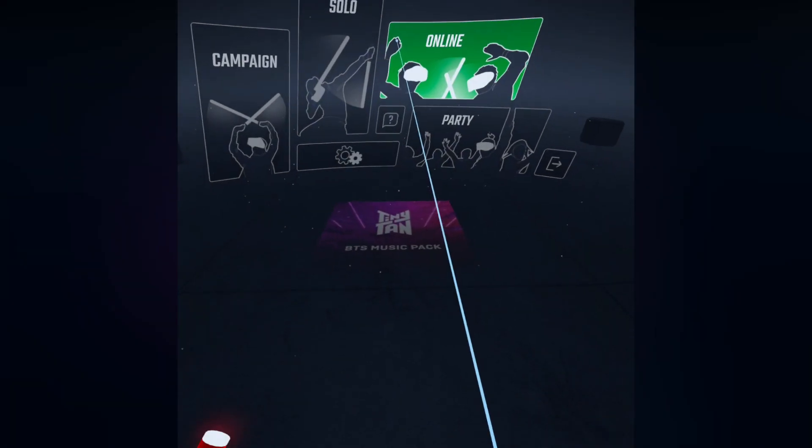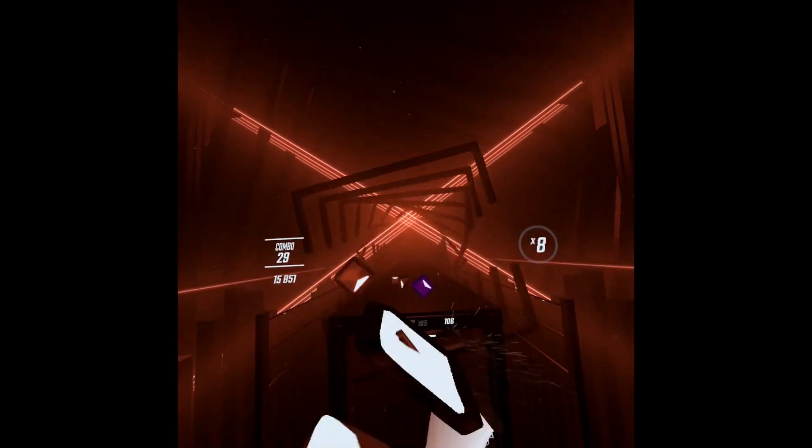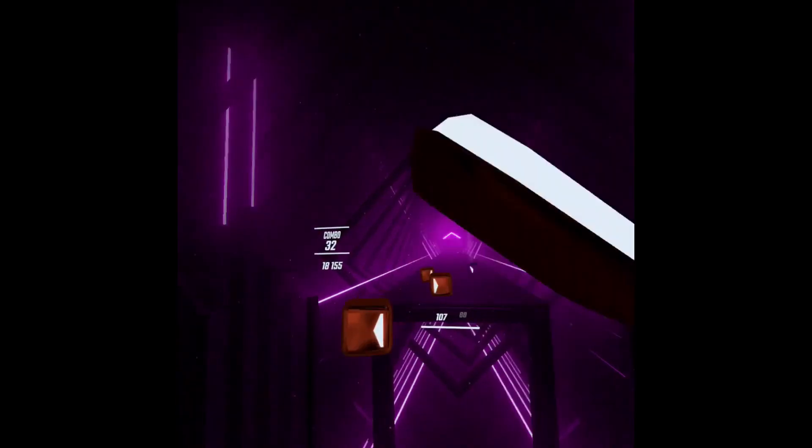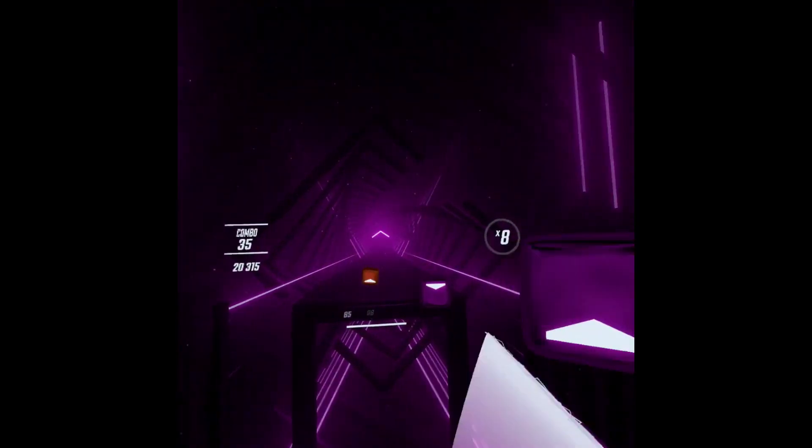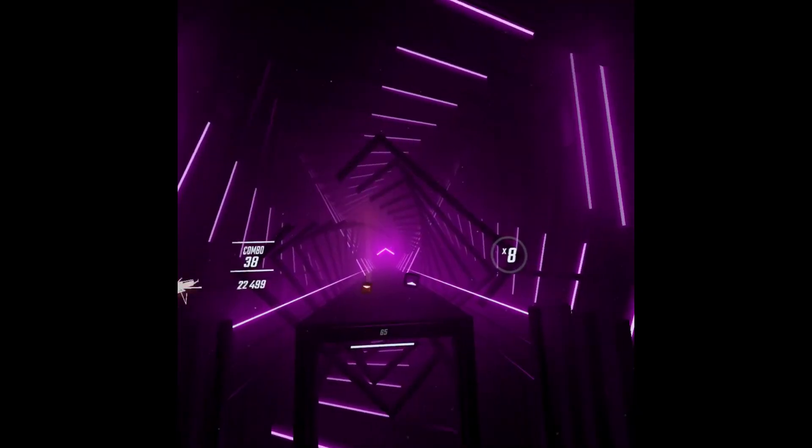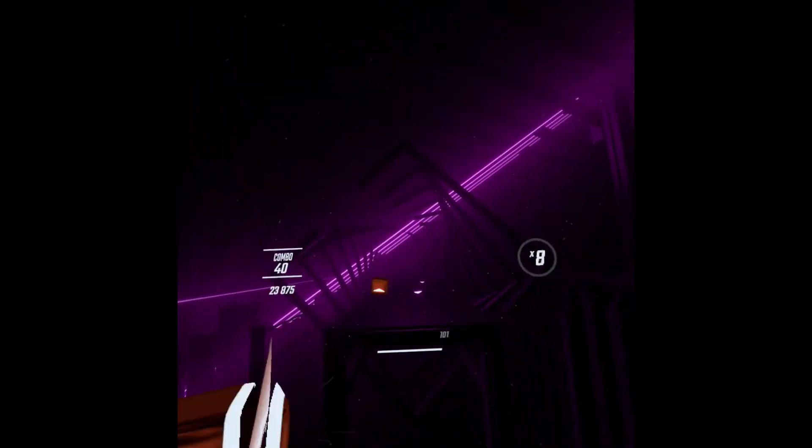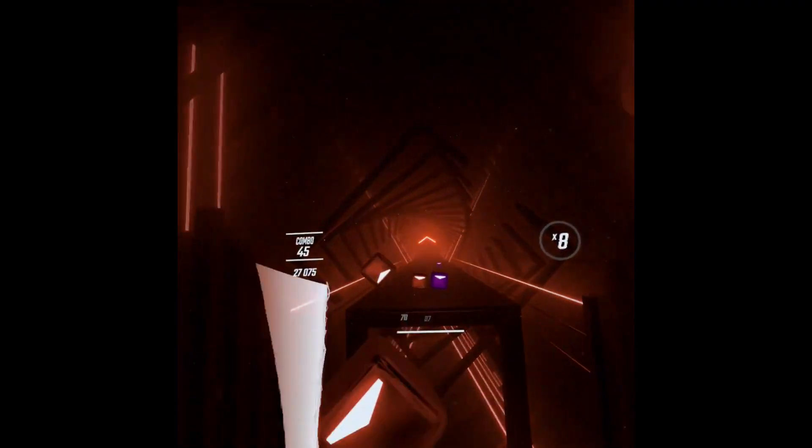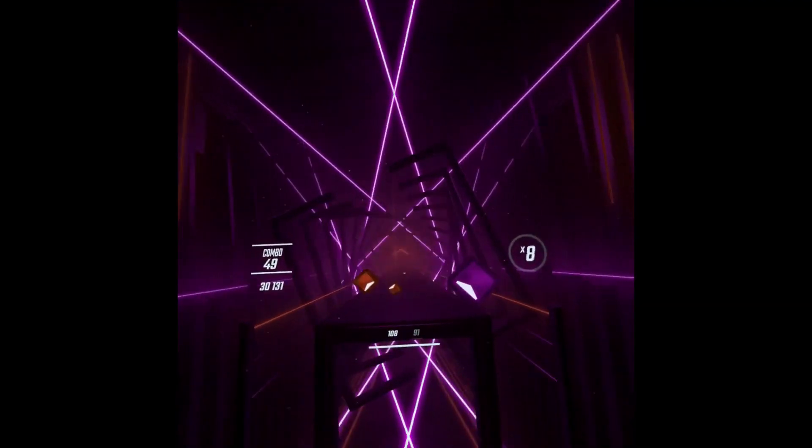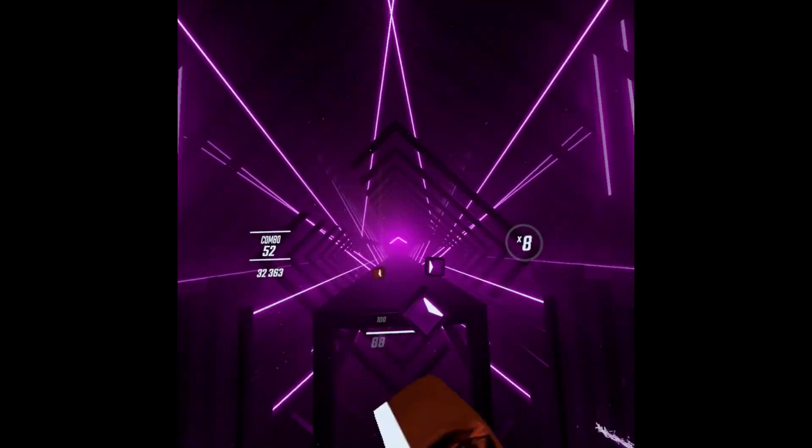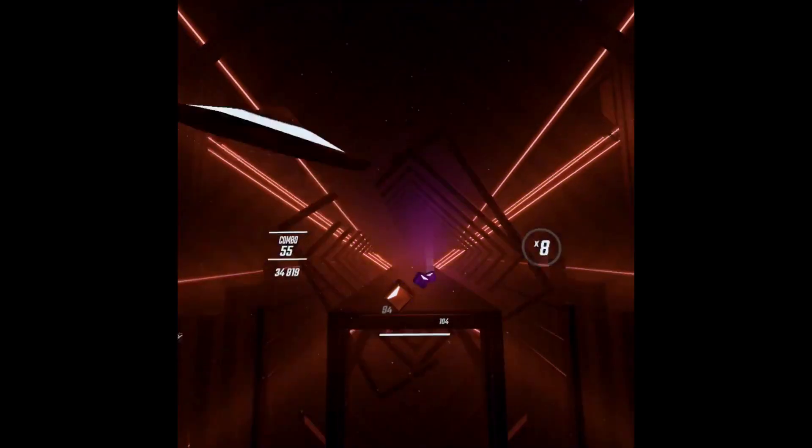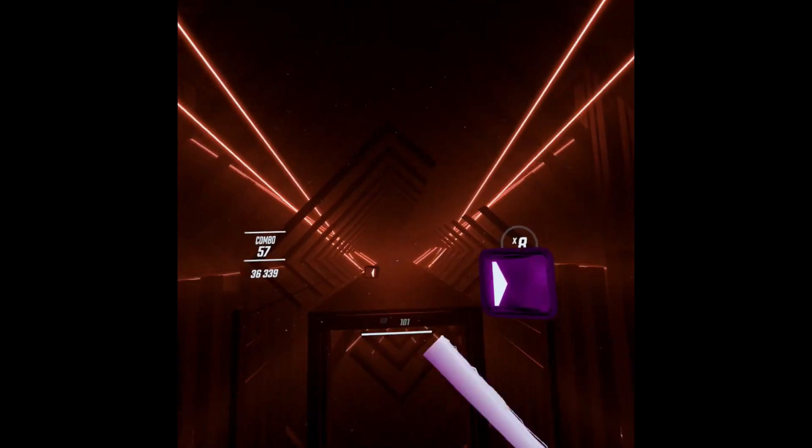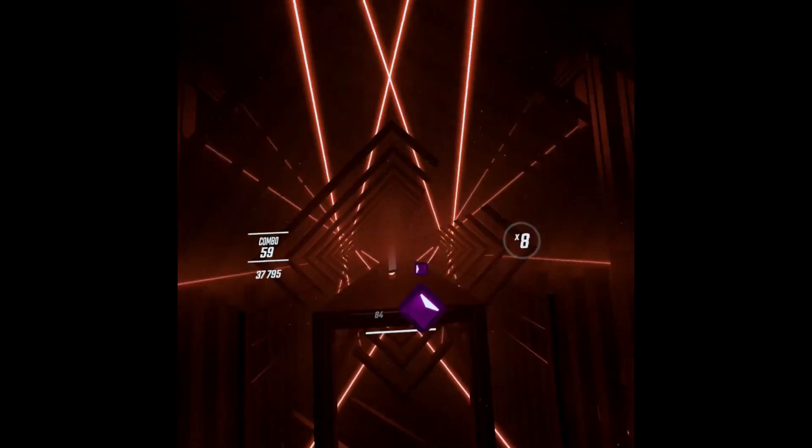But now you can use all of the Beat Saber mods again. Kudos to the people at Beat Saber Legacy for creating this. If you want to know how to add custom songs, custom sabers, or make your own custom songs in two minutes, then check the description below as I have a full list of everything you could ever want.